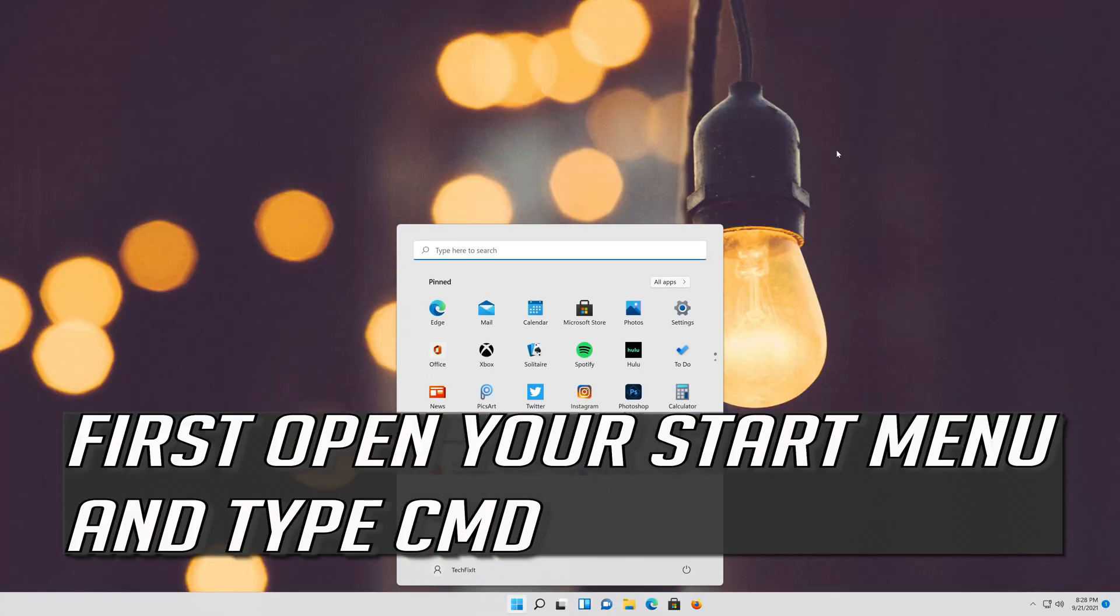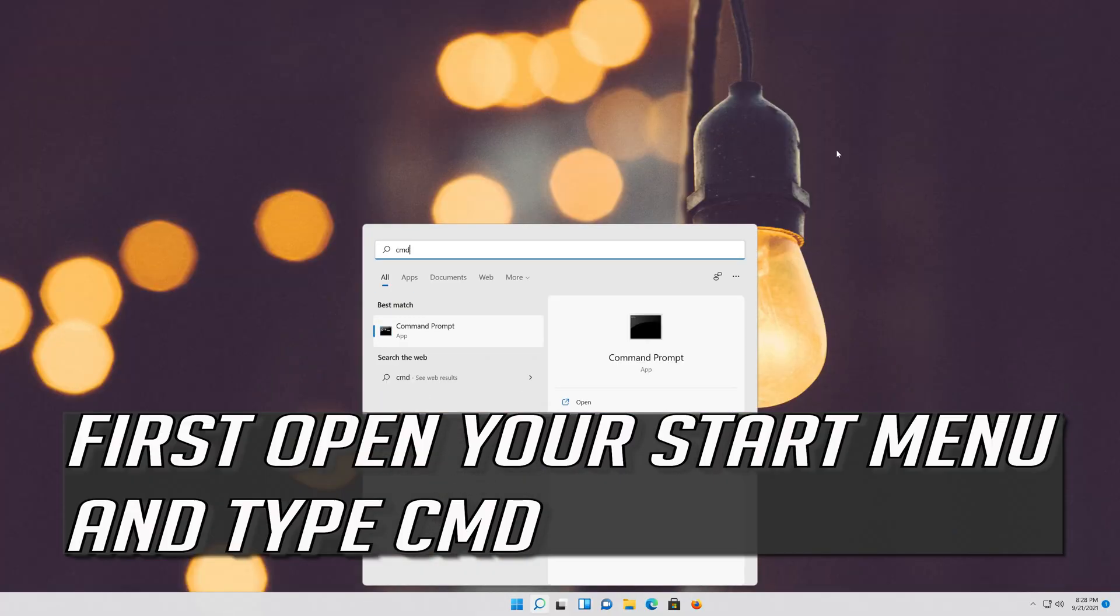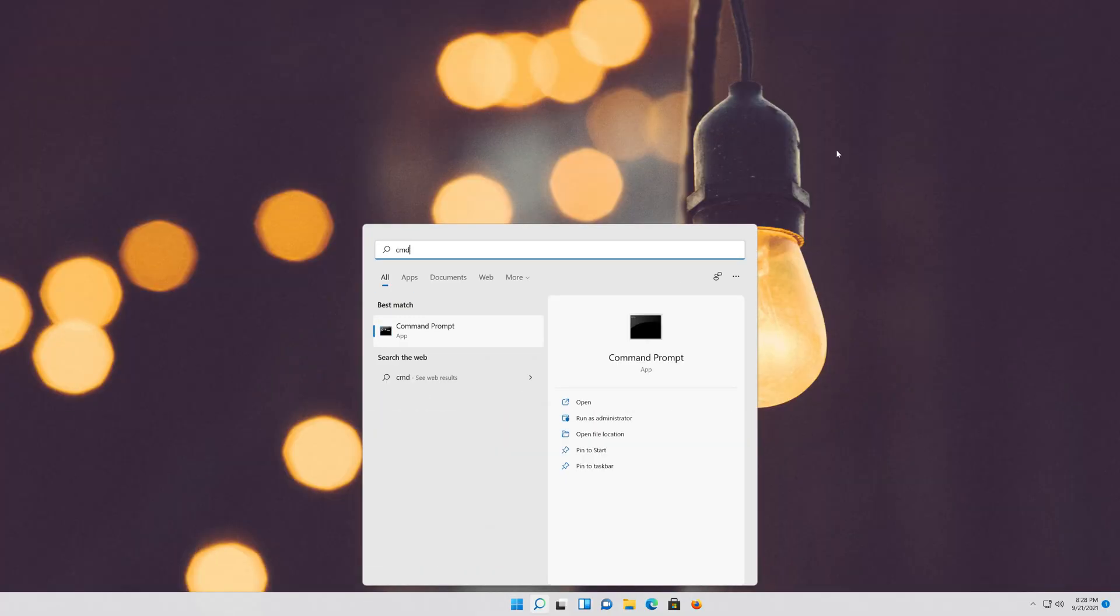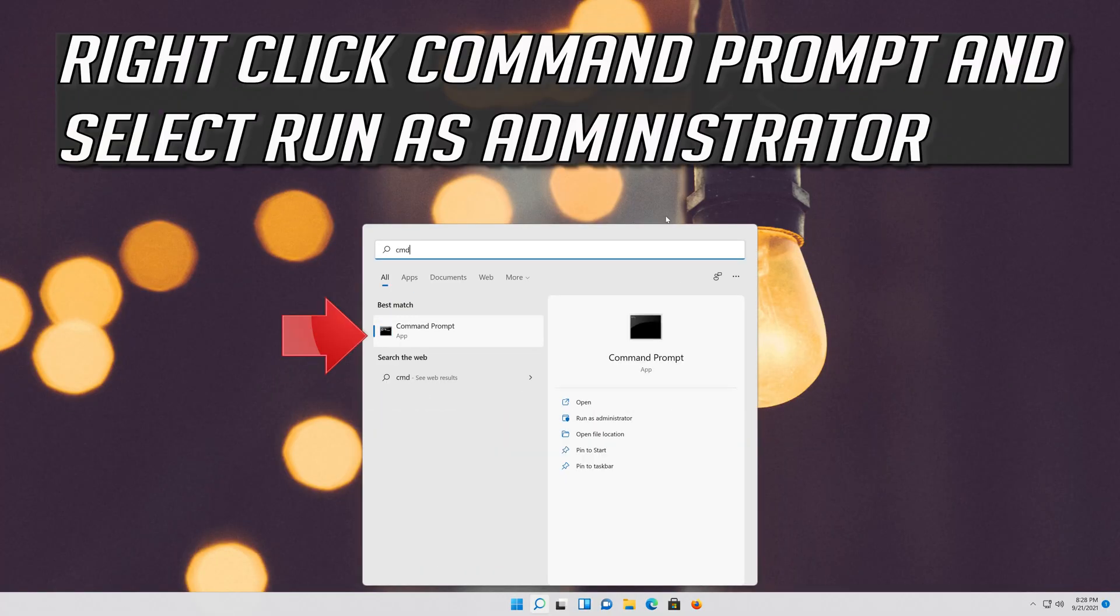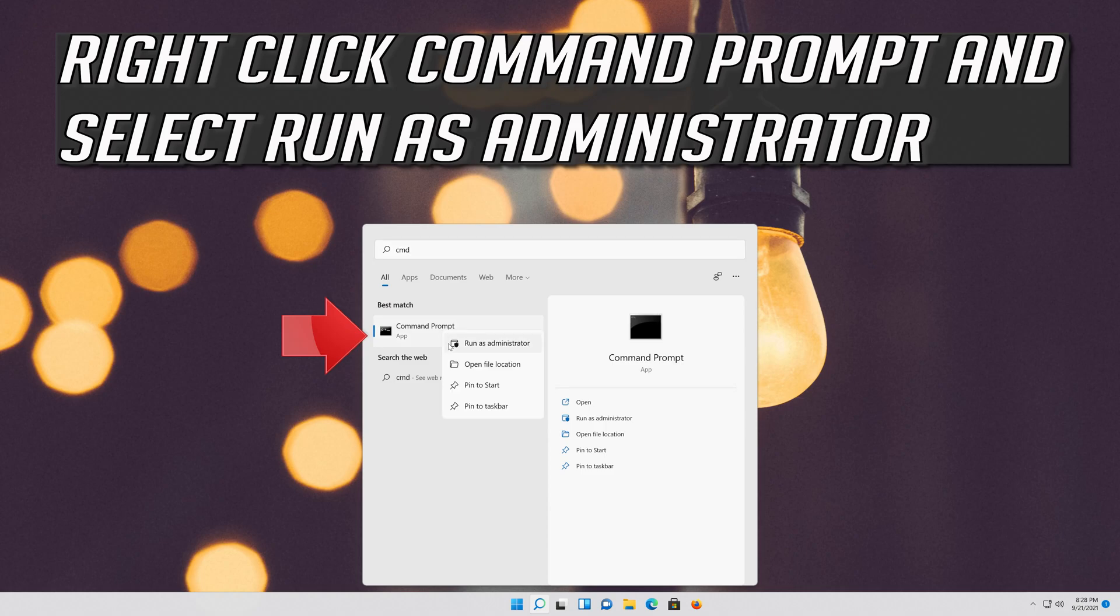First open your Start menu and type CMD. Right-click Command Prompt and select Run as Administrator.